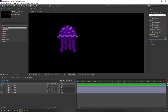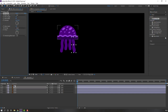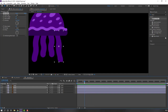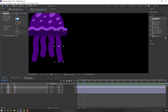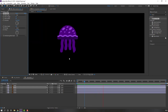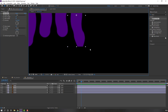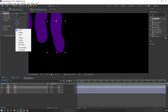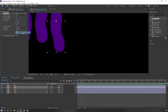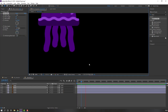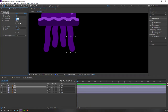Go to Effects & Presets, search for Wave Warp, and apply it to foot one. Let's change wave width to 16 or 20. We have a problem here — let's solve it. Go to Pinning and change None to LH. Change wave width to 30.